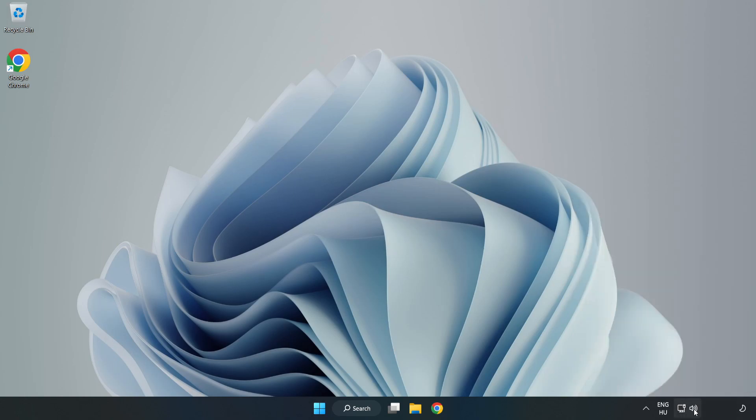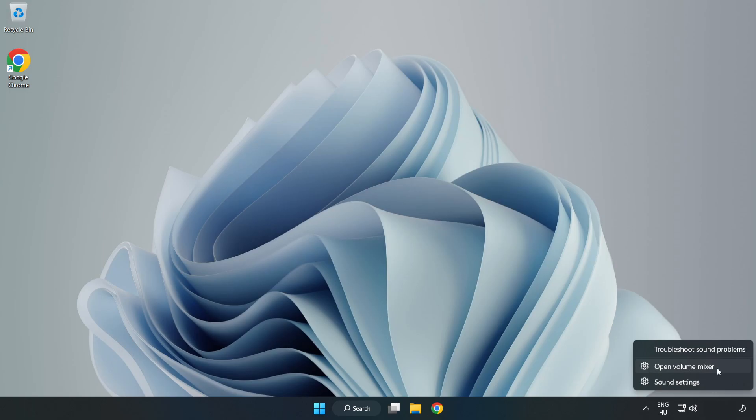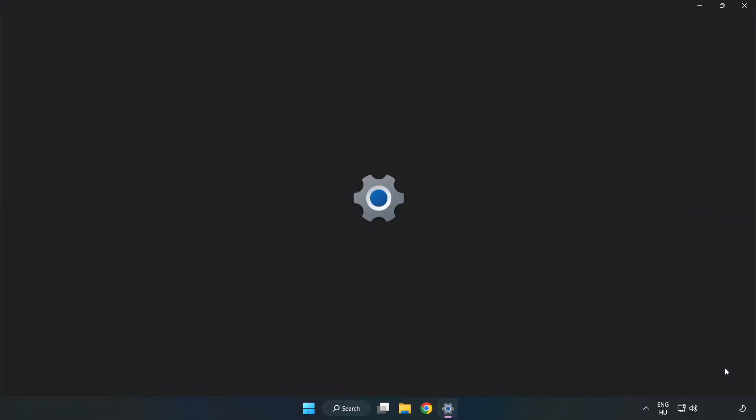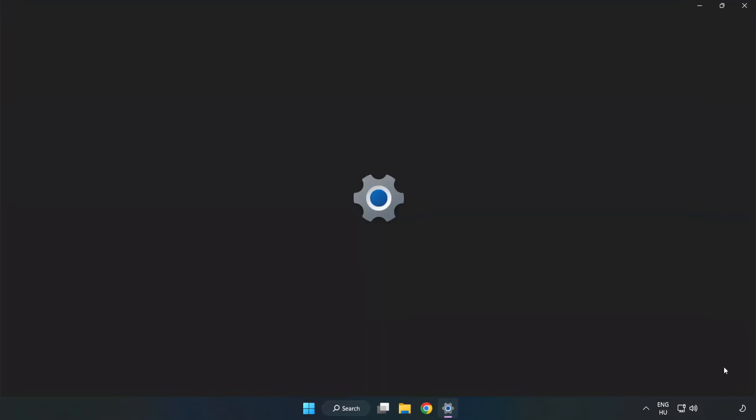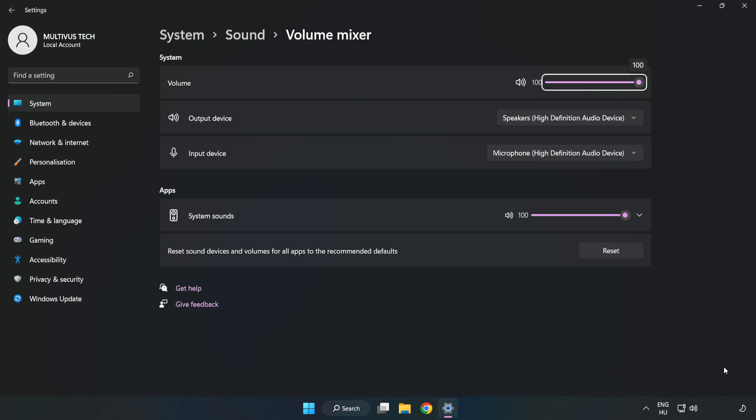Right-click Sound and open Volume Mixer. Reset Sound Devices and Volumes for All Apps to the Recommended Defaults. Click Reset.